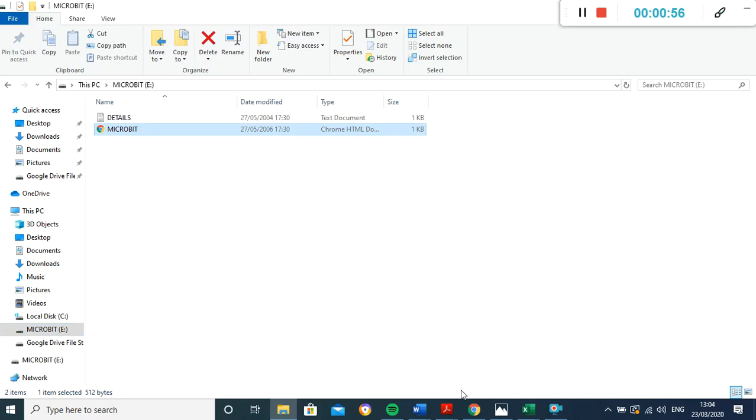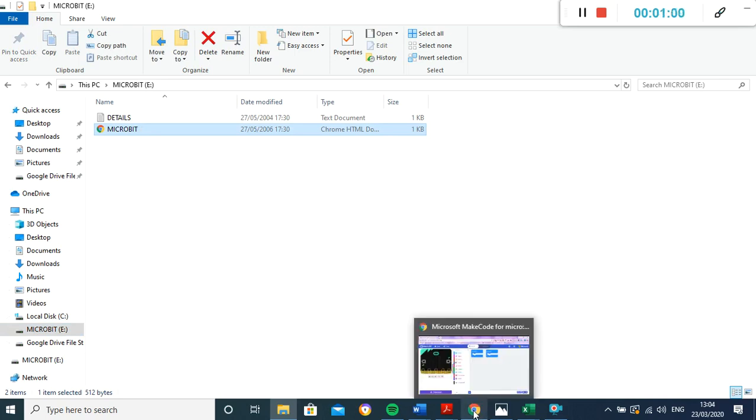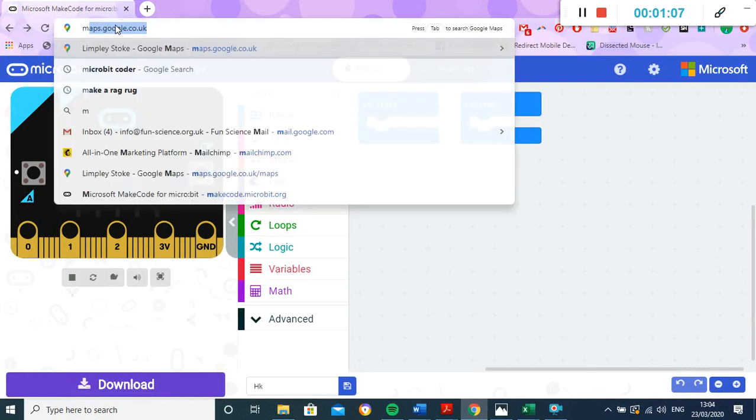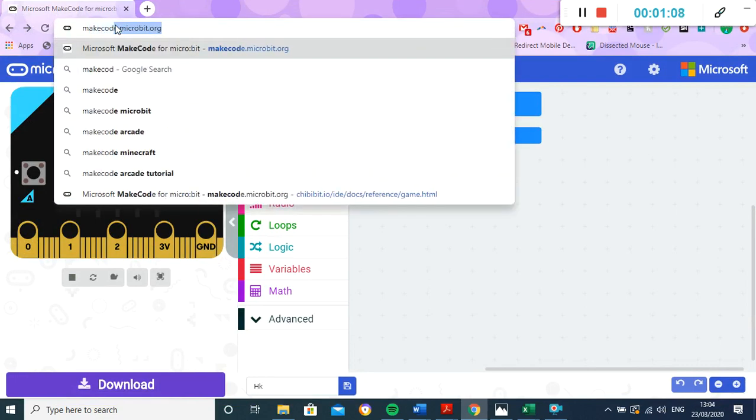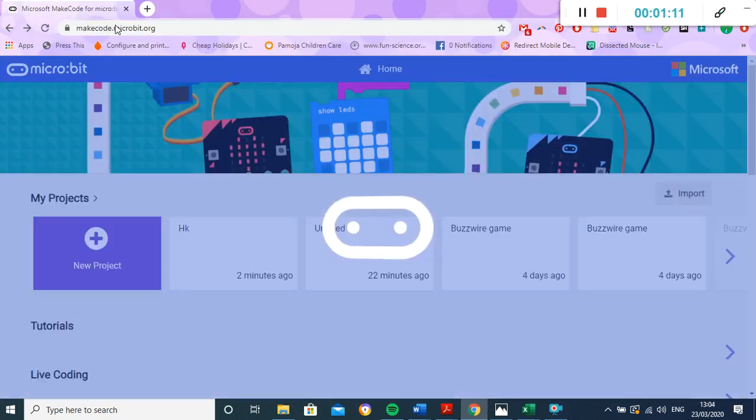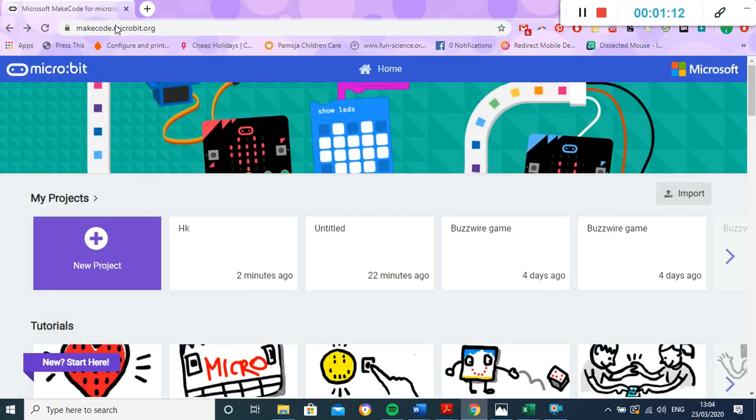We're going to open up a web browser. So we're using Google Chrome - you can use Internet Explorer, you can use Firefox, any web browser will work. And what we're going to do is we're going to go to makecode.microbit.org.